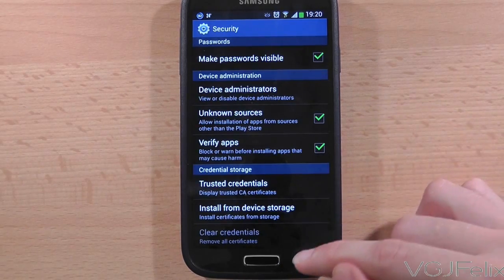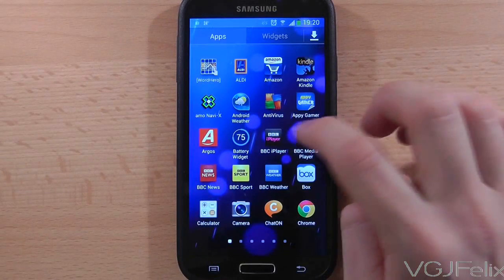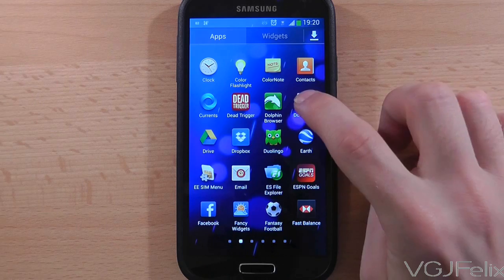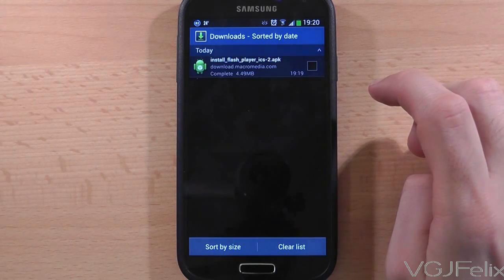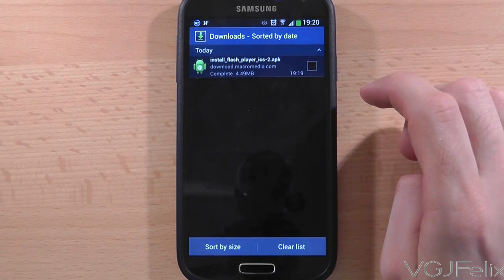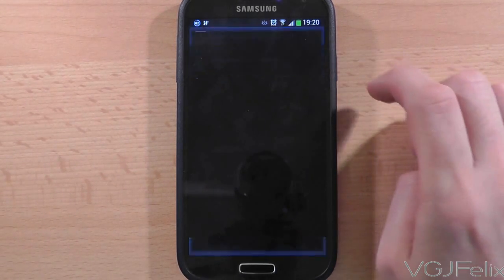Now, if you press the back button and then go to the downloads icon in your app drawer, you will find the Flash application. If you press on it this time you'll be allowed to install it.